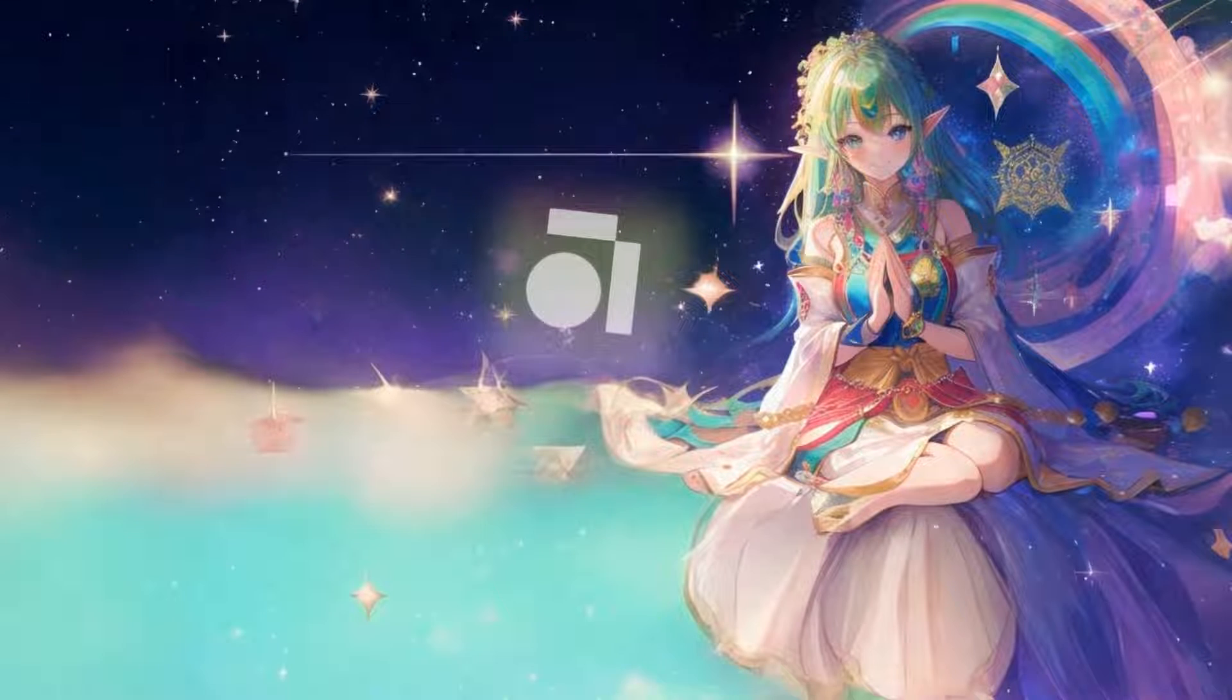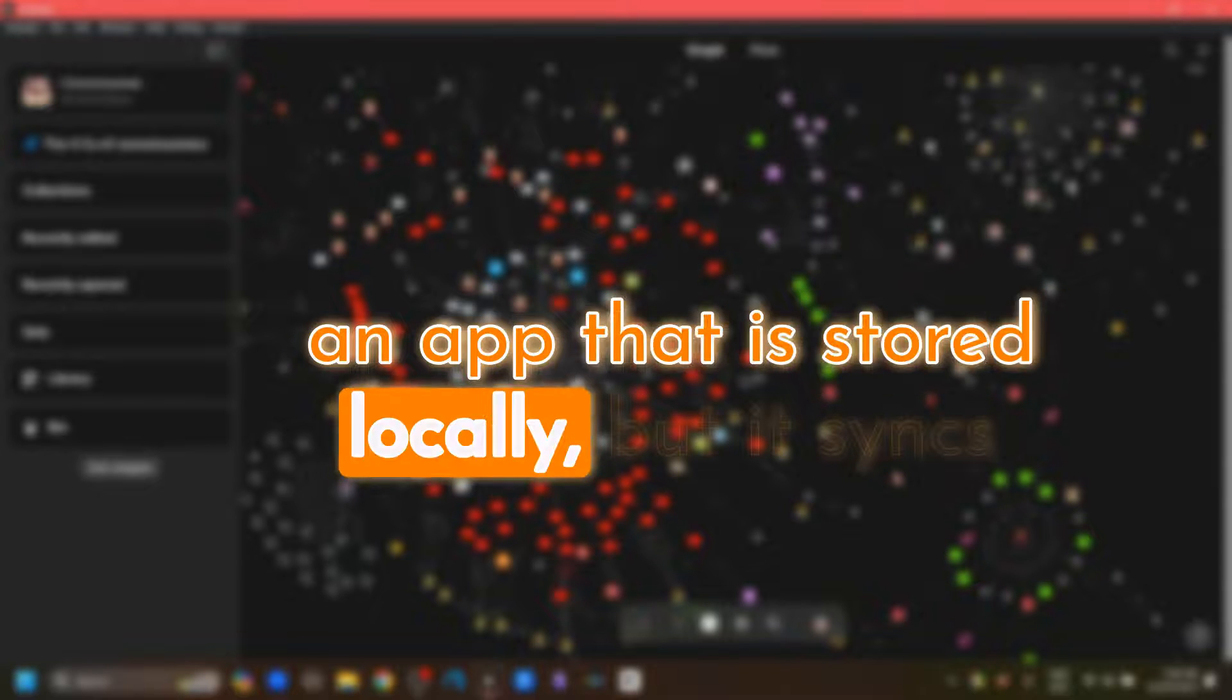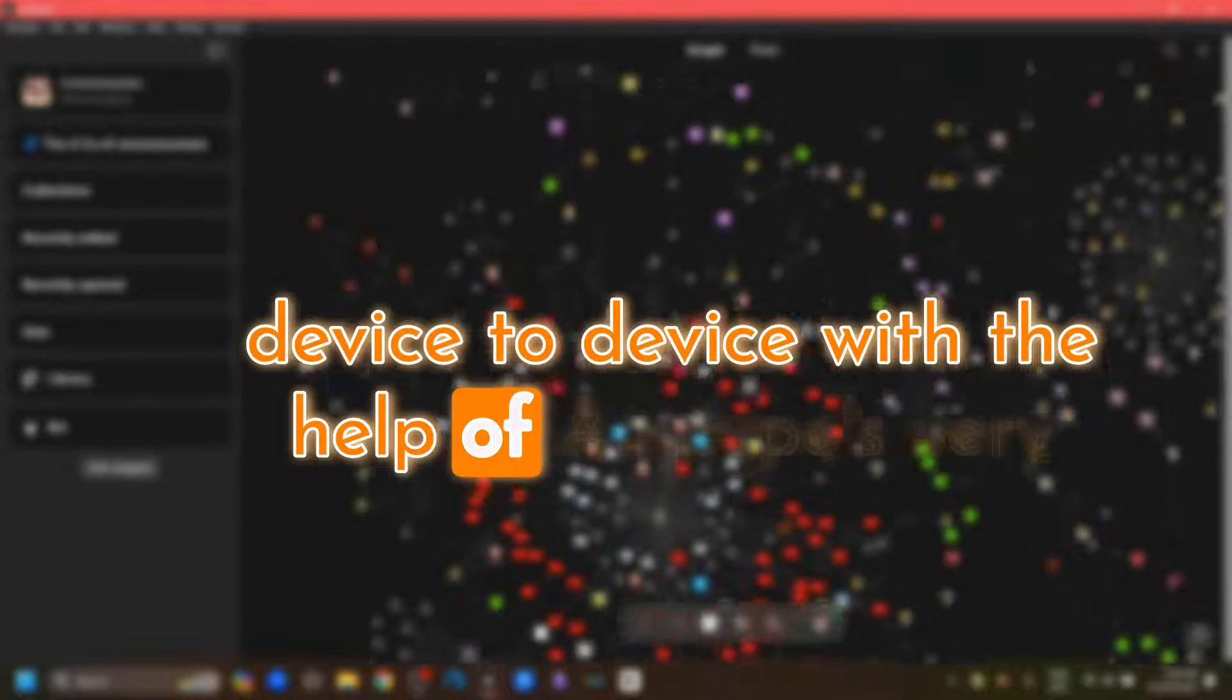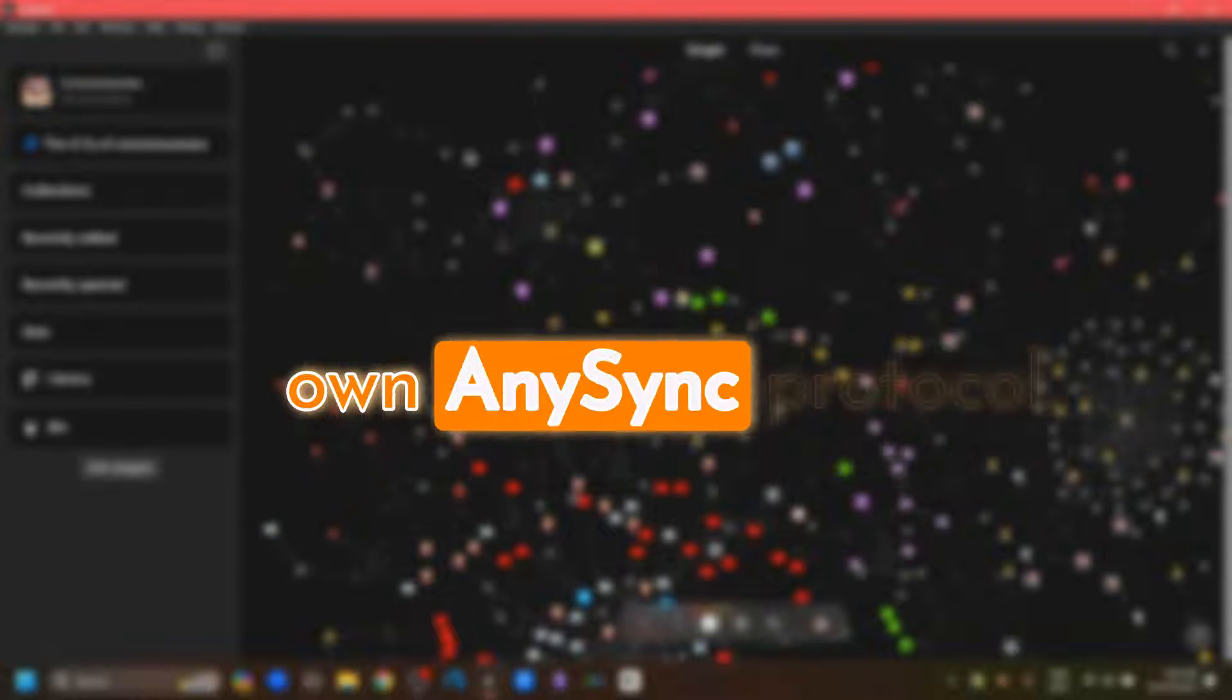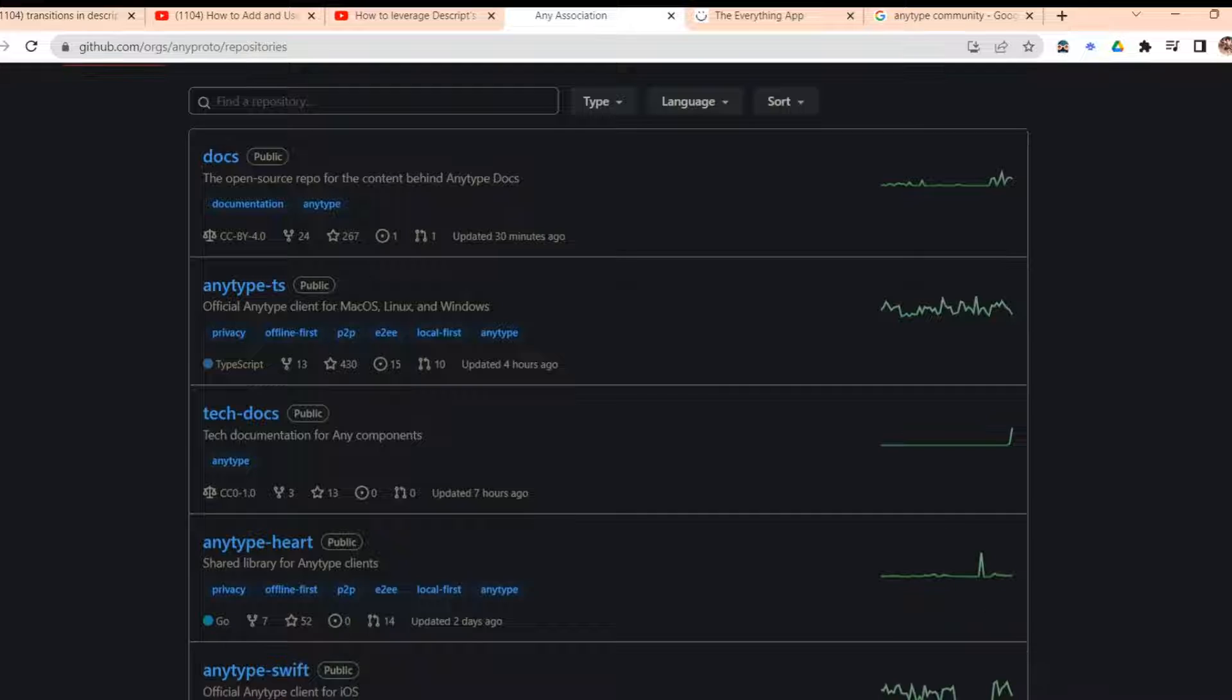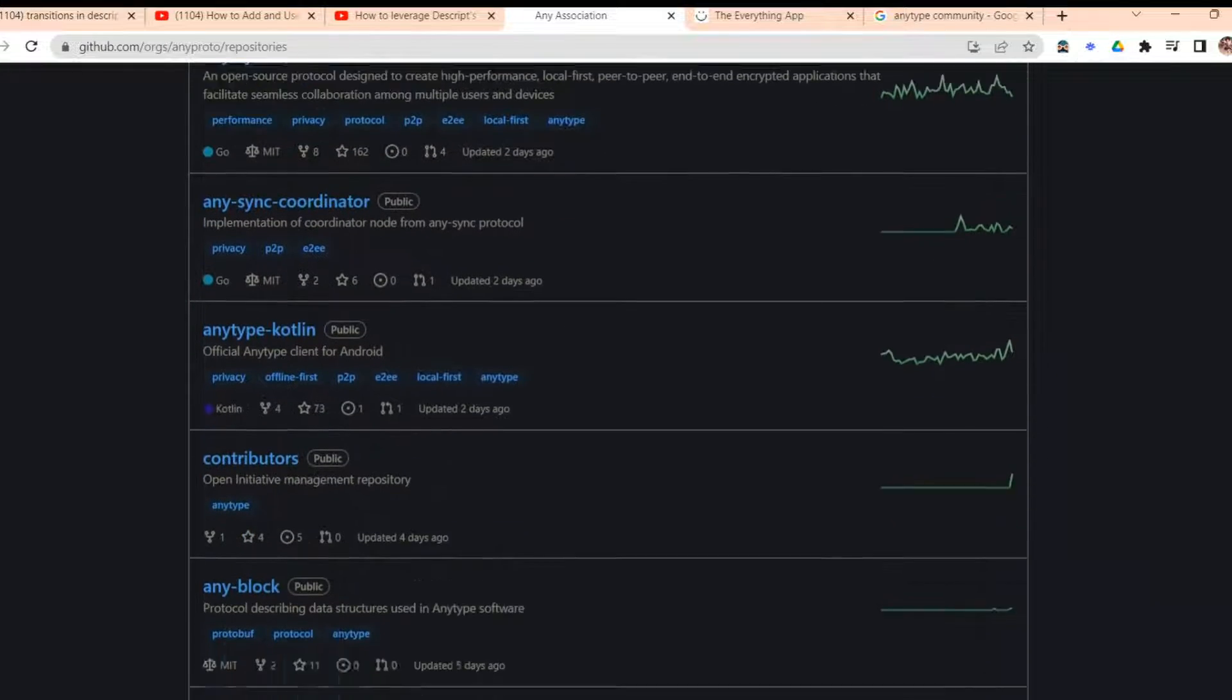Now we know that AnyType is an app that is stored locally, but it syncs device to device with the help of AnyType's very own AnySync protocol. AnyType has already released its repositories, so those who can self-host can do so.